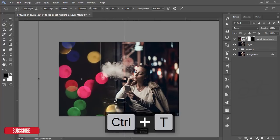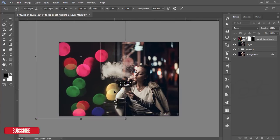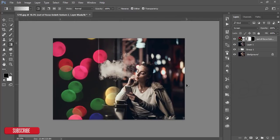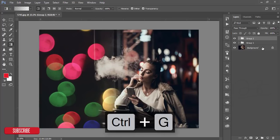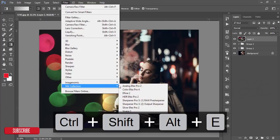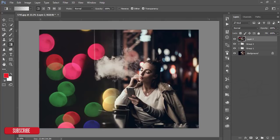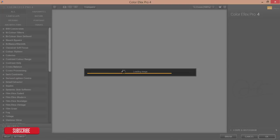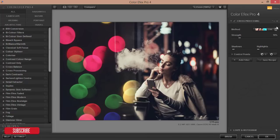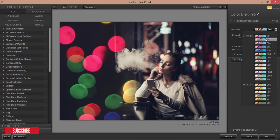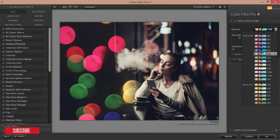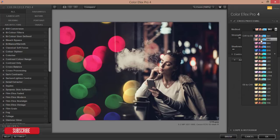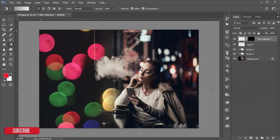After that make the group and merge. Go to filter and then the Nik Collection Color Effects Pro. This is a plugin of Photoshop or Lightroom. You can download it from Google Nik options. I will give you the link in my video description. Don't forget to check it out and subscribe my channel. I will add some filter that will make it more cinematic. I'm using the cross processing and other sub filters you can use from here. This one is good, hit OK button.